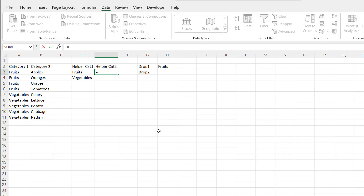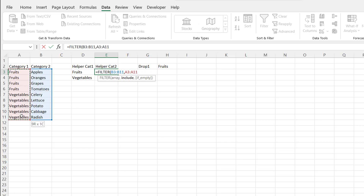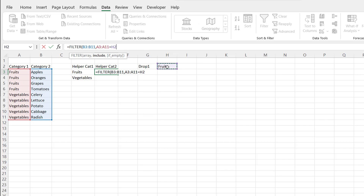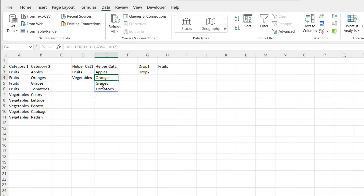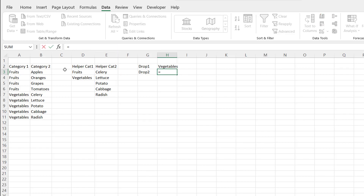For the second helper column, I'll use the FILTER function — another dynamic array function. I want to filter the category 2 range by the category column, where it equals the selection from the first dropdown. Press Enter and now you have that filtered range. If I change the first dropdown to vegetables, you can see it changes accordingly. I need to reference E3 — I can just type E3 with a hash sign to reference that spilled range.